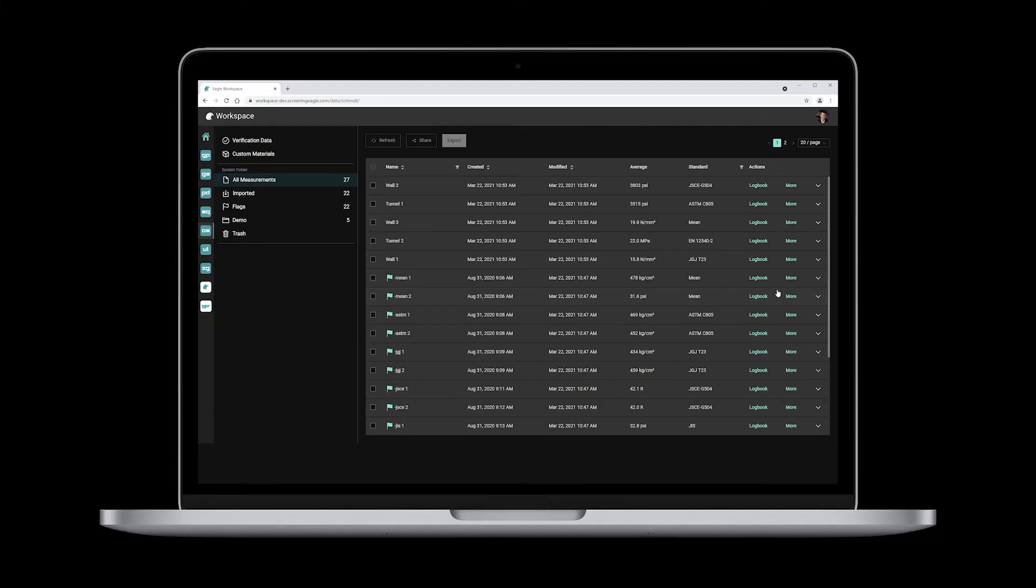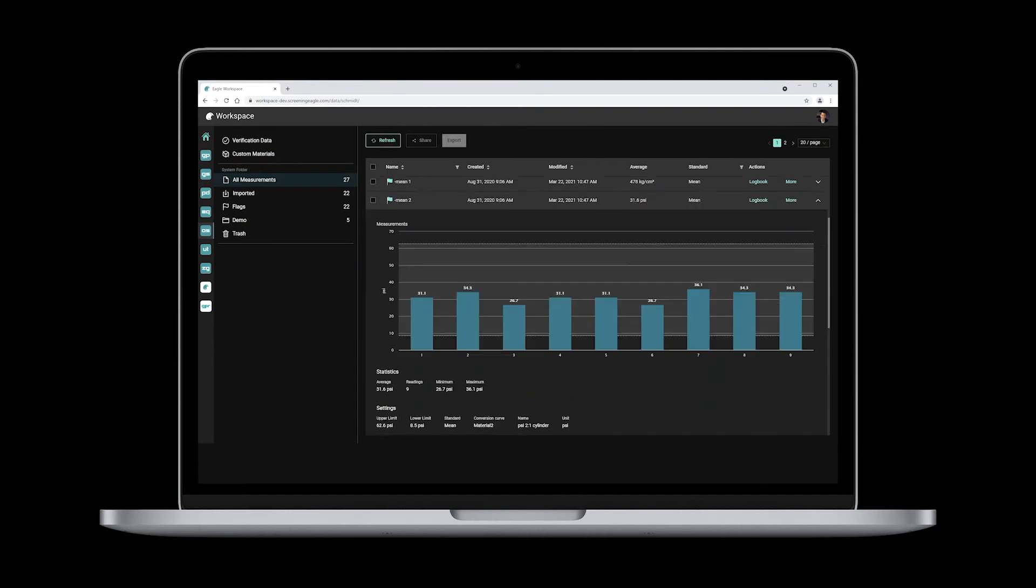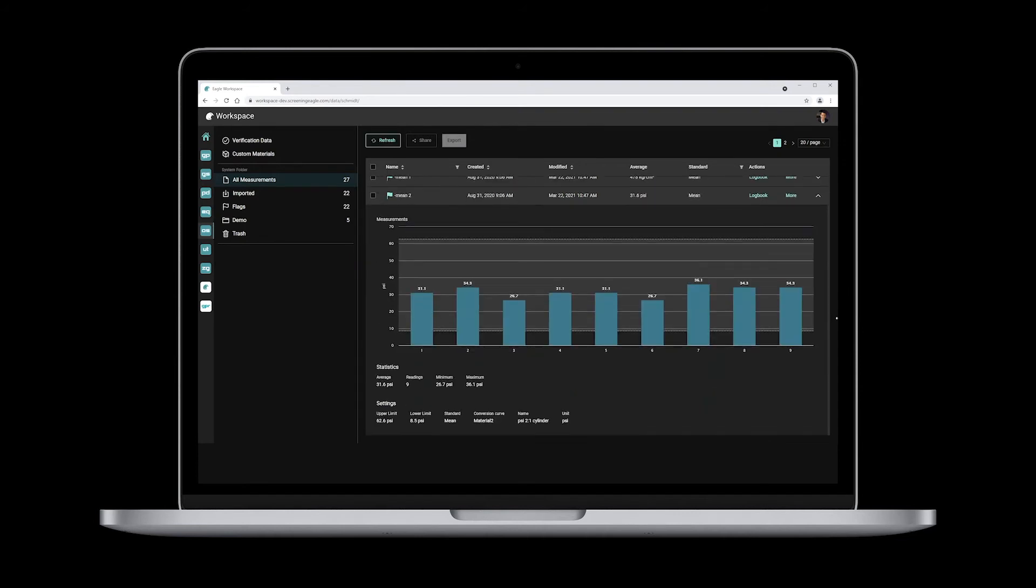Now, let's take a closer look at it and for instance, enter into the Schmidt application. Here, you have direct access to all your Schmidt measurements. By selecting any of them, the relevant information about your measurement appears on the screen.